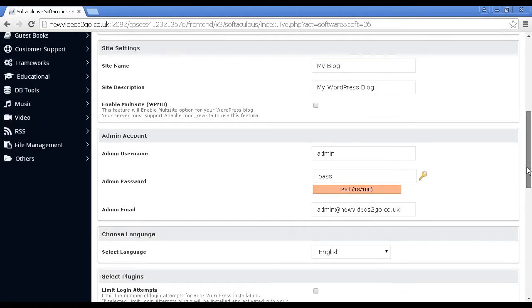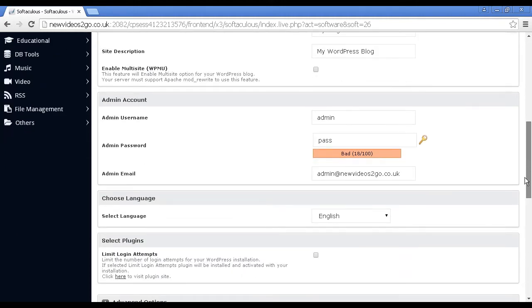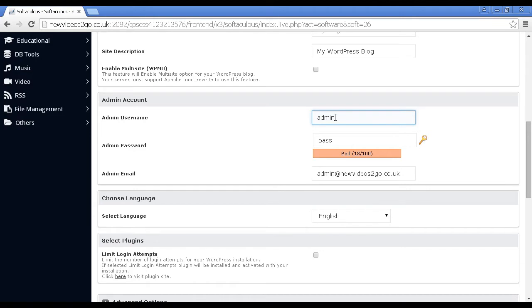Then you want to add the administration account. By default, it will set it up as admin. Personally, I would change this because hackers know that most WordPress blogs have the admin username as admin. Because this is just a demonstration, I'm going to leave it at admin.